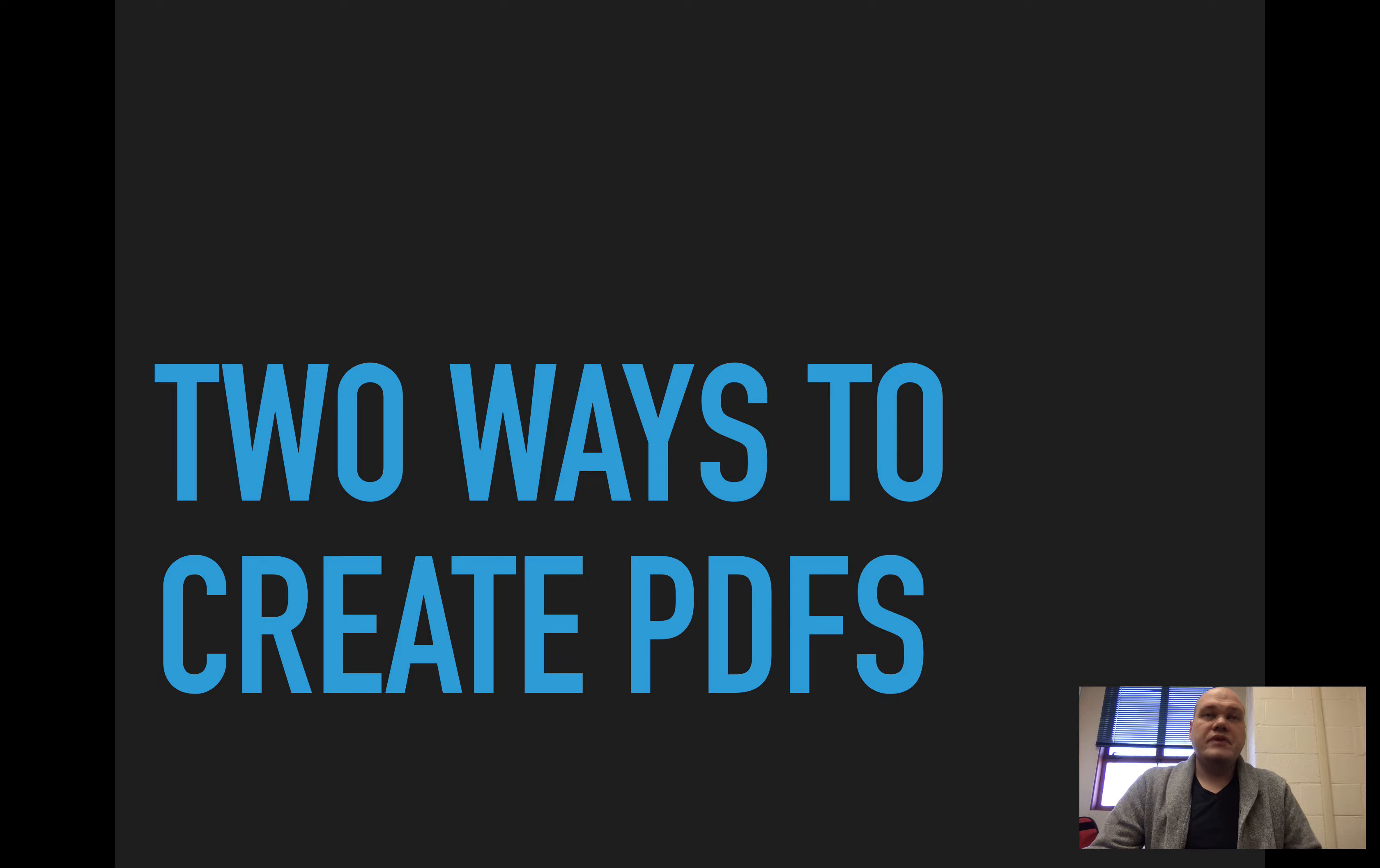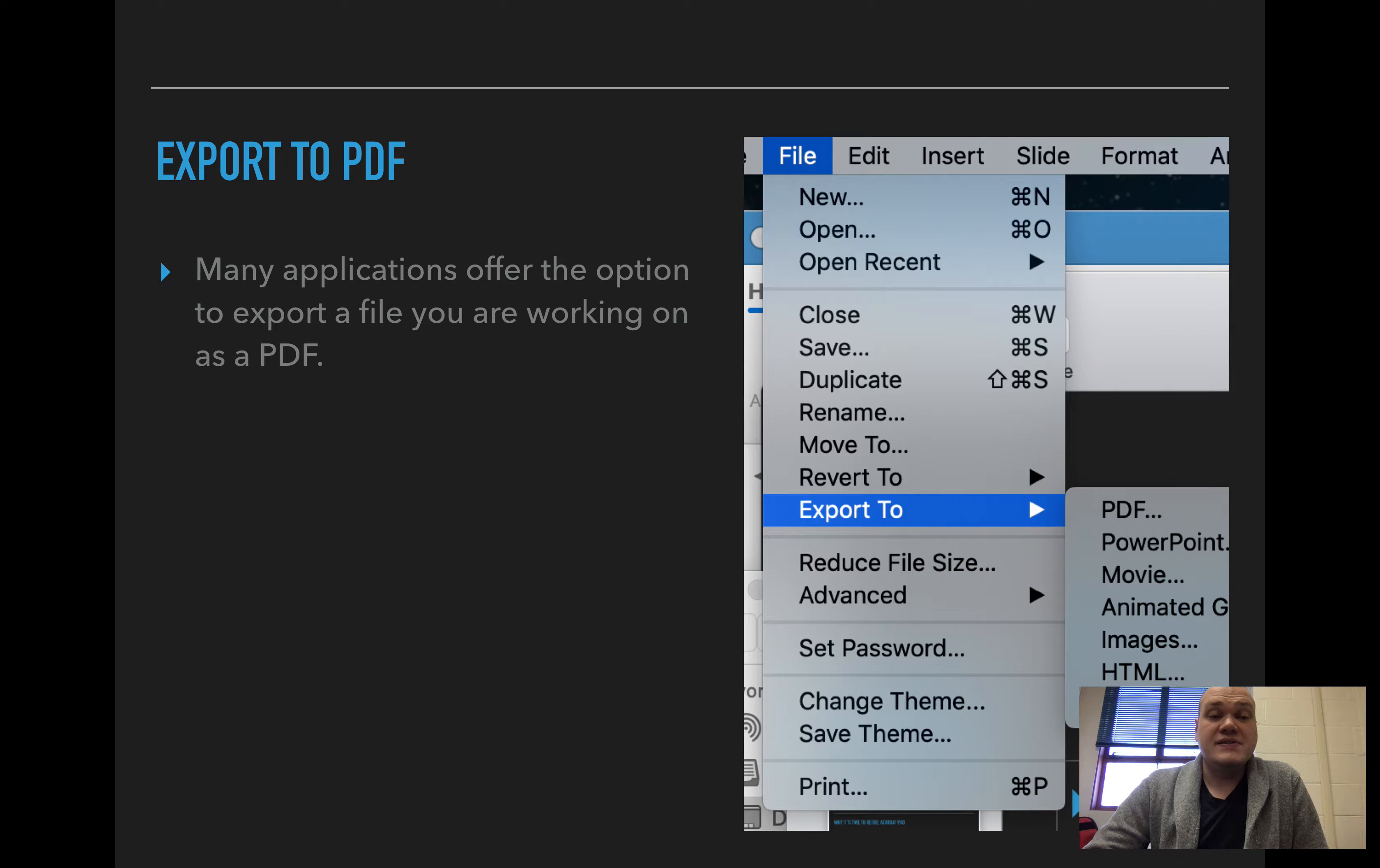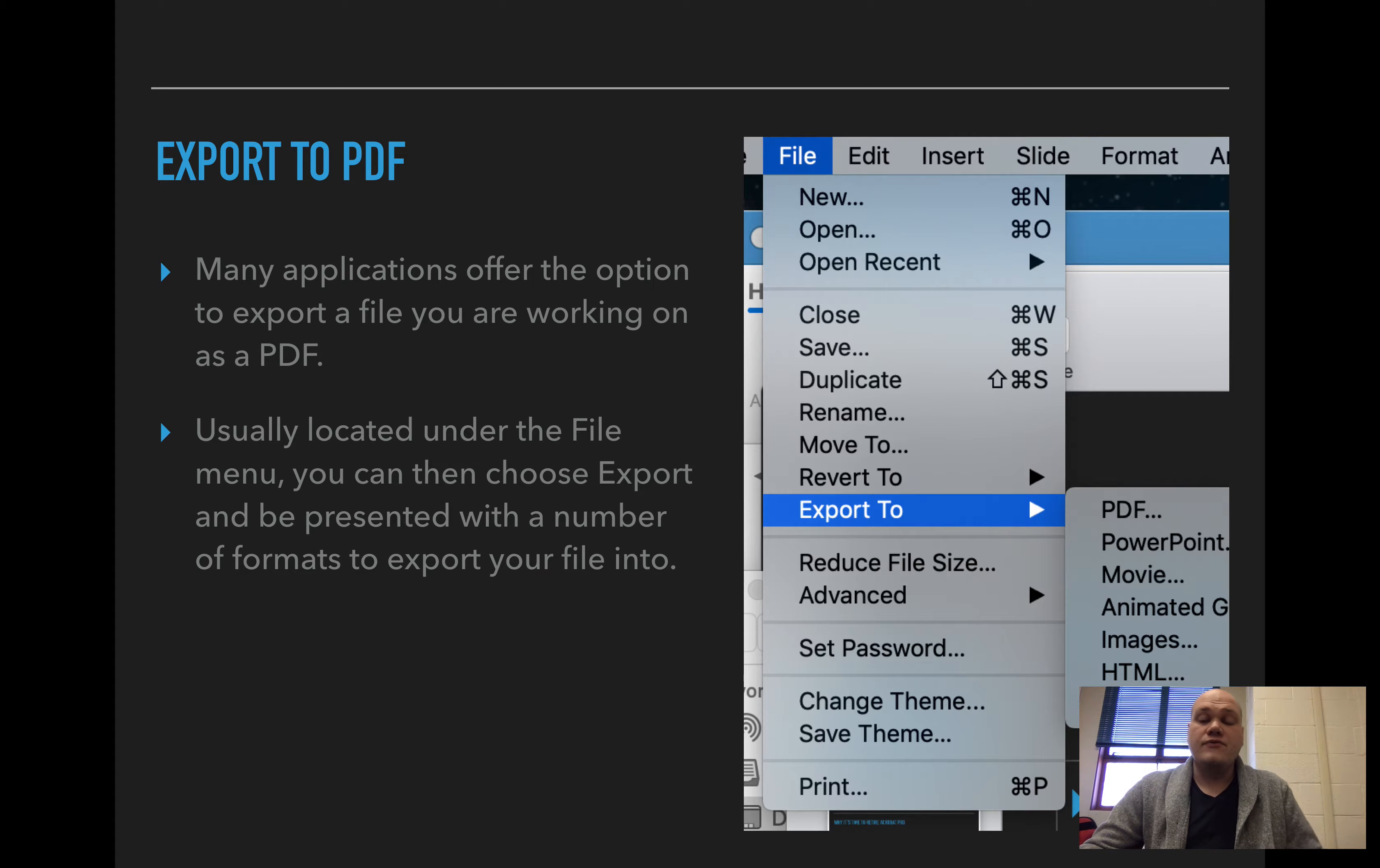So if you need to work with PDFs and you need to distribute files as PDFs to people, there are ways to do this without having Adobe Acrobat. One option is to export to PDF. Many applications offer the option to export a file you are working on as a PDF.